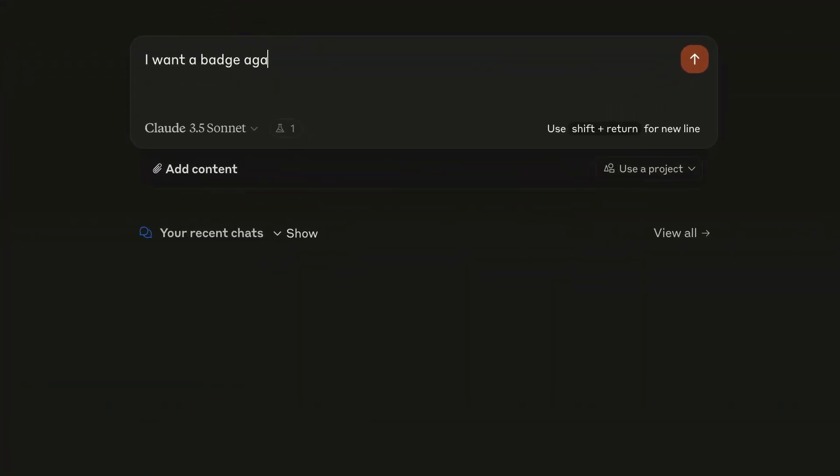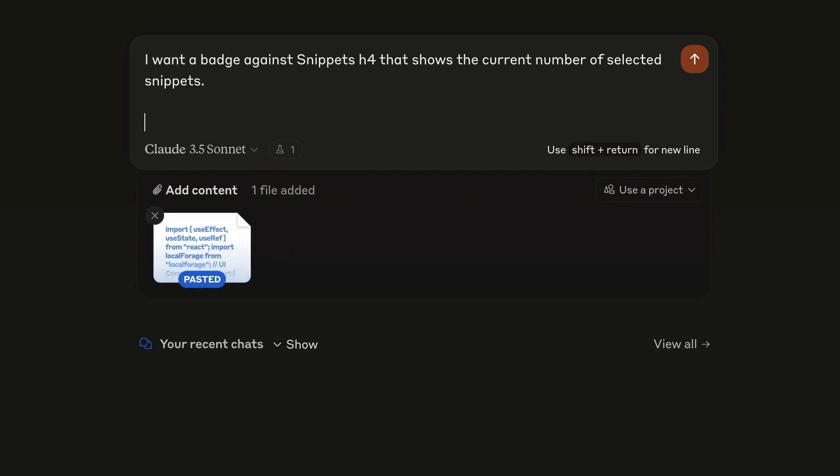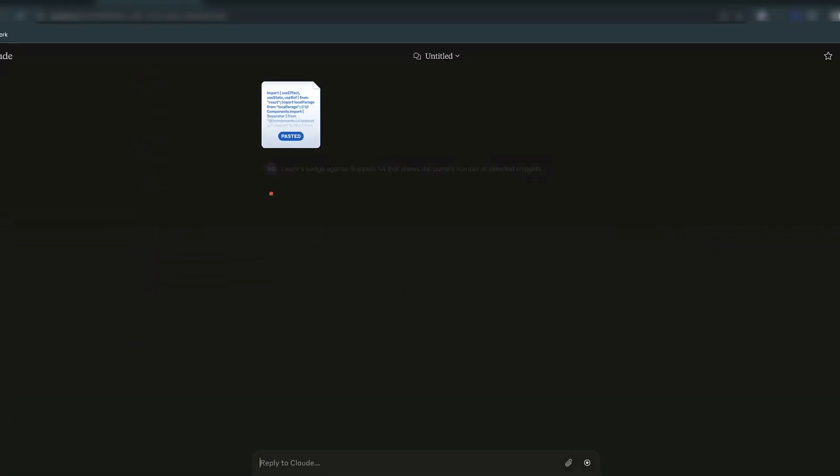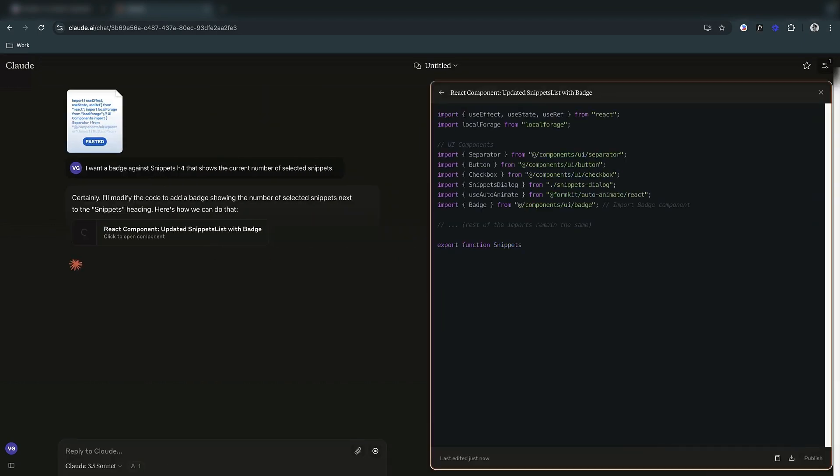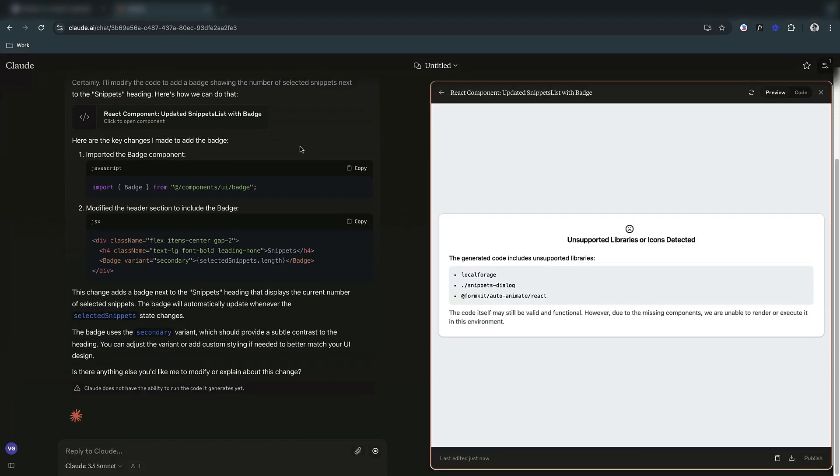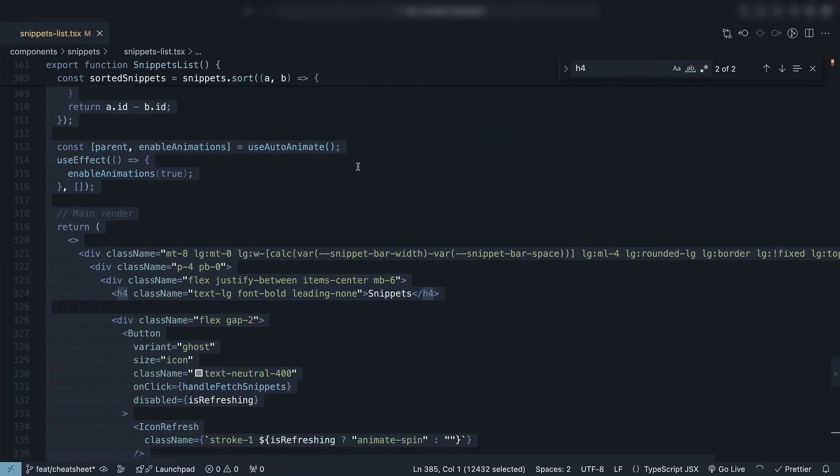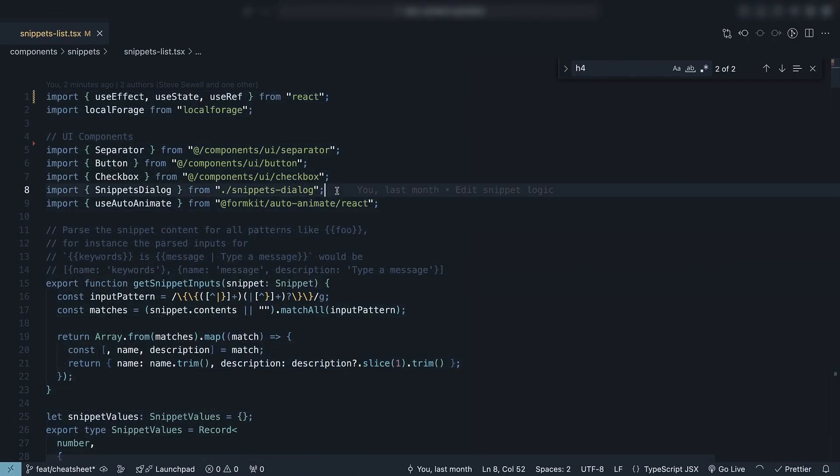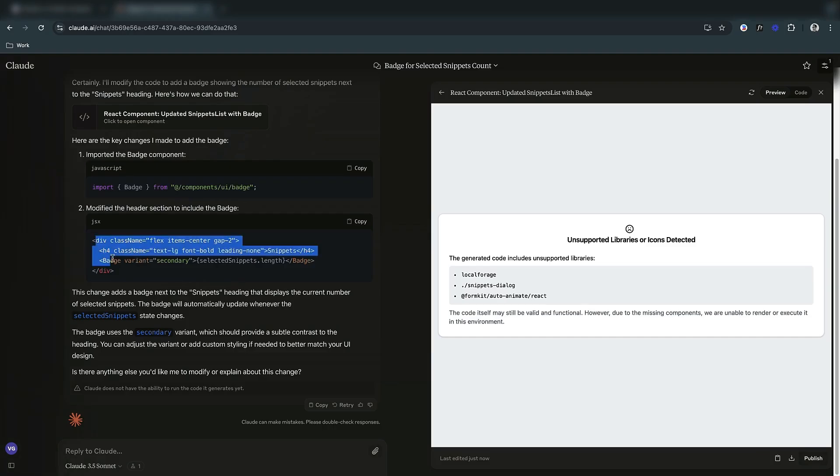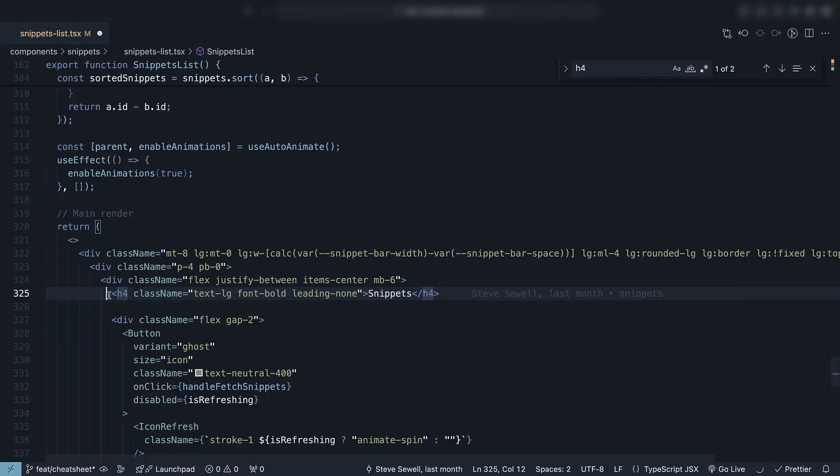I want a badge against Snippets H4 that shows the current number of selected Snippets. Then I'll paste the entire component code for context. Claude will give us the code we need. It uses the Shadcn Badge component and puts it next to the H4 Snippets element.